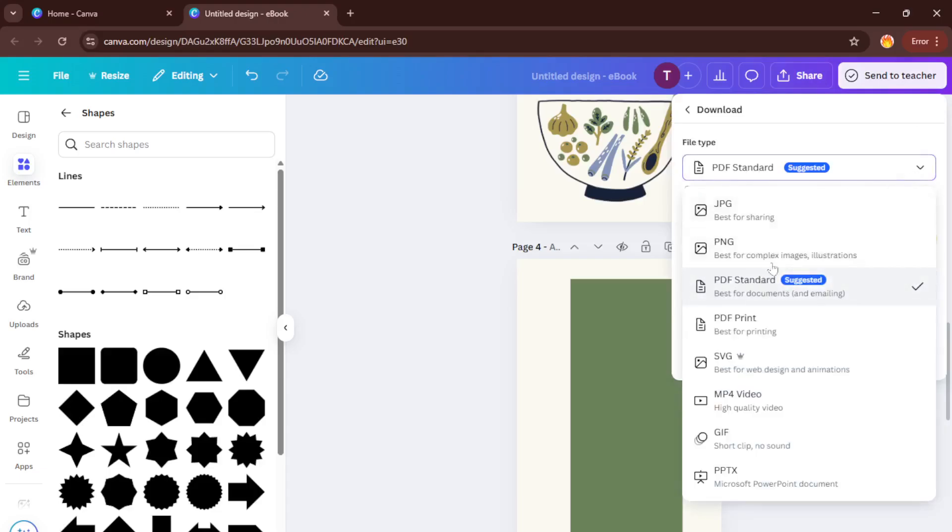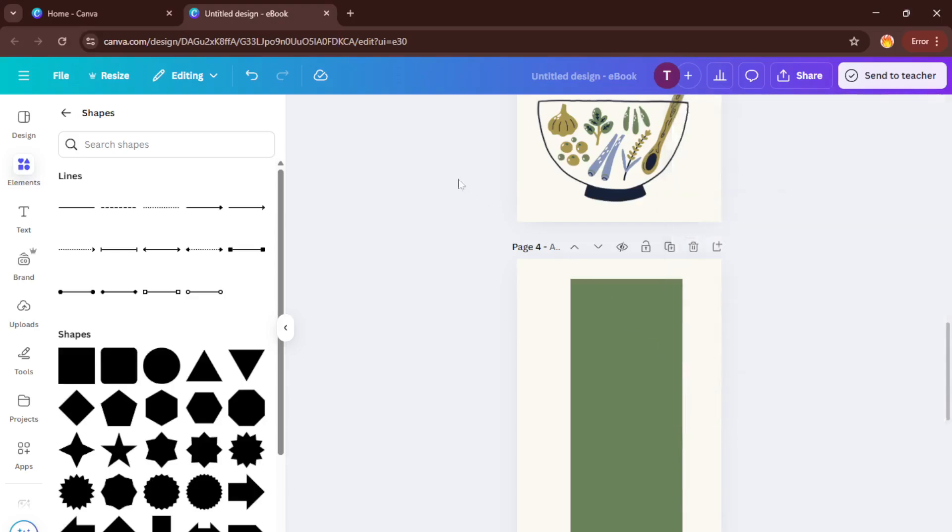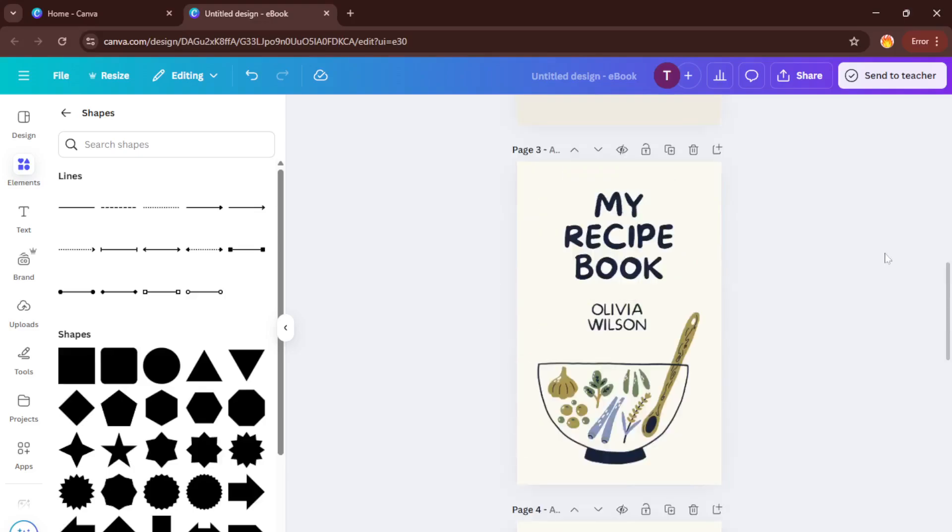And there you go, you've just created a beautiful recipe ebook using Canva. It's ready to share with friends, family, or your online audience. If you found this tutorial helpful, please give it a thumbs up. And if you have any questions or run into any tricky spots, drop a comment below. I'm always happy to help out. Don't forget to subscribe for more step-by-step tutorials just like this one. Thanks so much for watching and happy cooking.